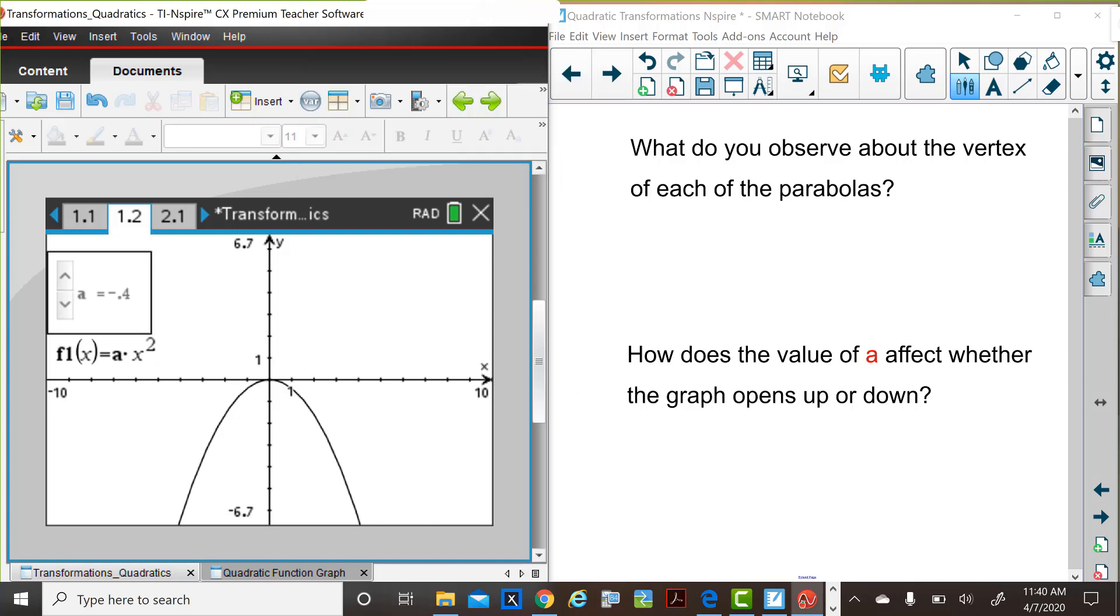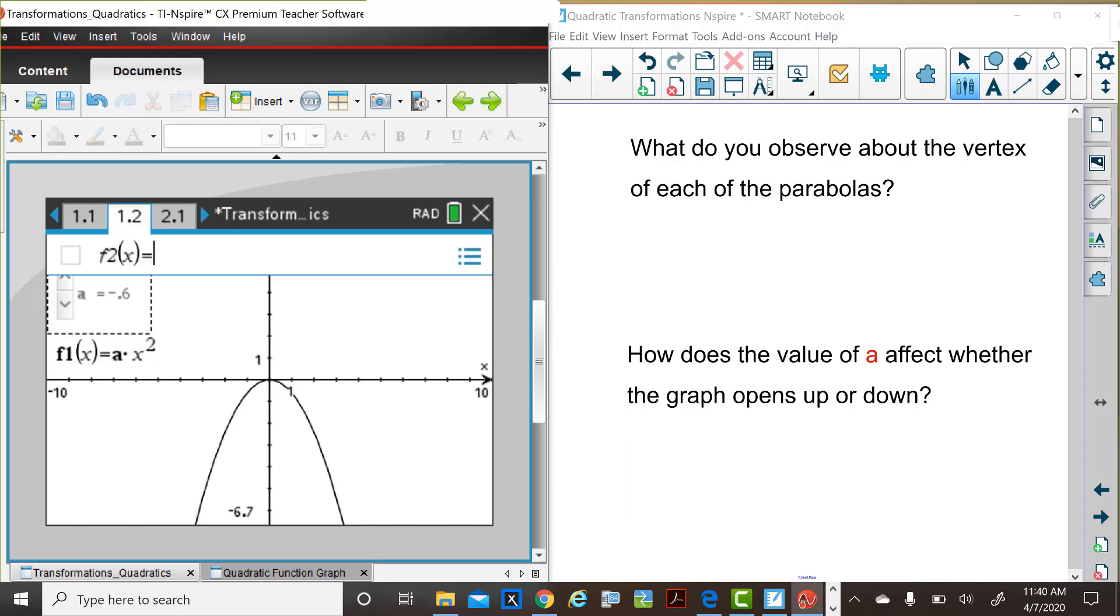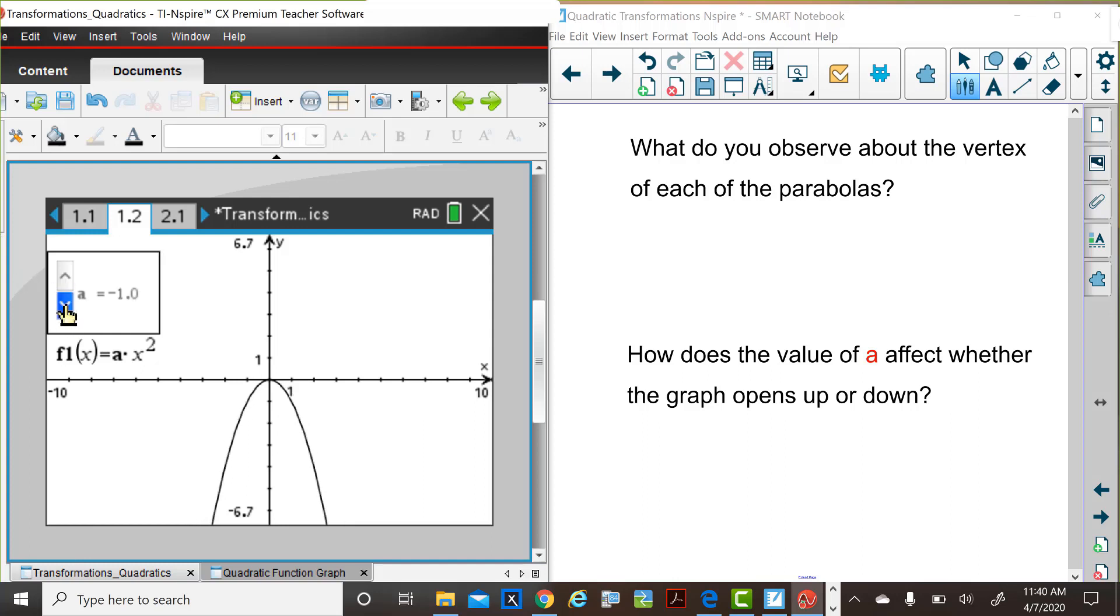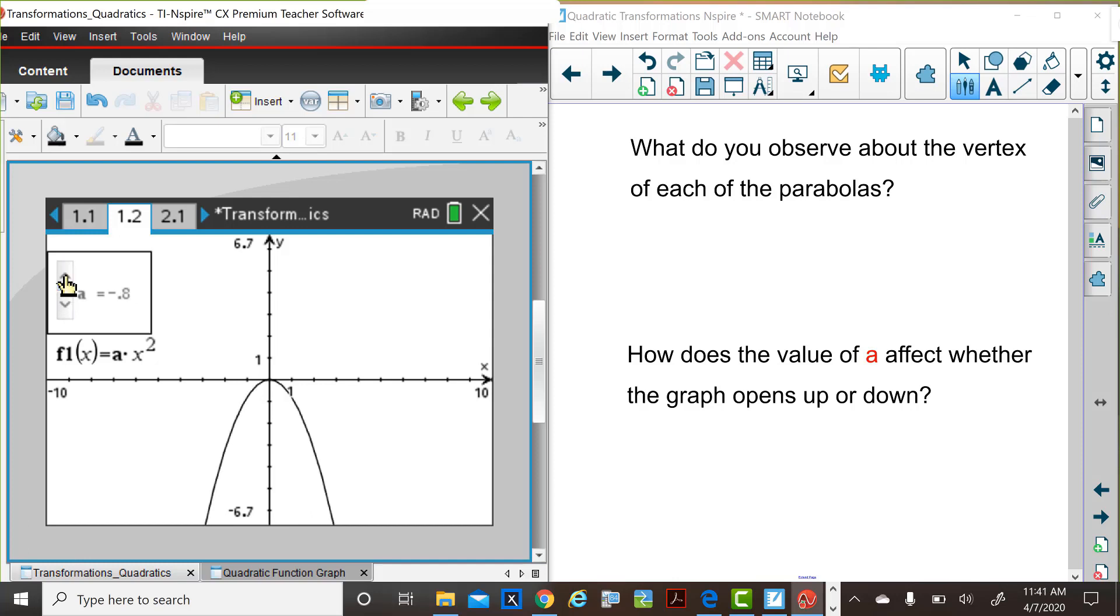You may have observed when these parabolas were graphed with the different values of a, the vertex did not change. An example here where a is negative, the vertex is still at zero, zero. When the value of a is increased, then we see that the vertex of those graphs are still located at zero, zero.